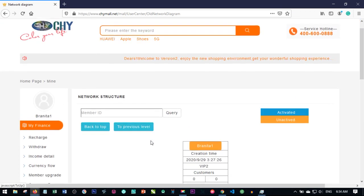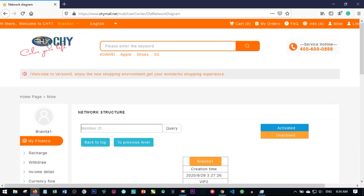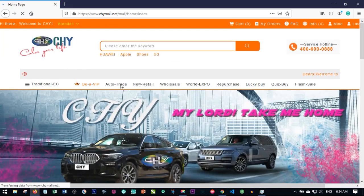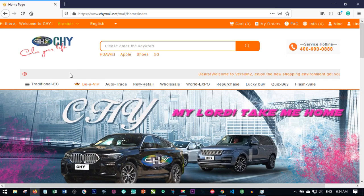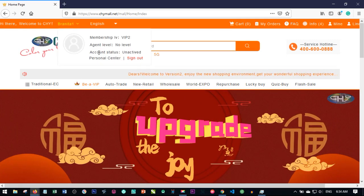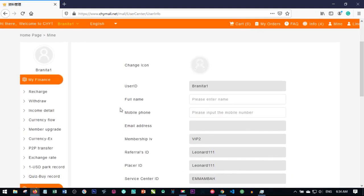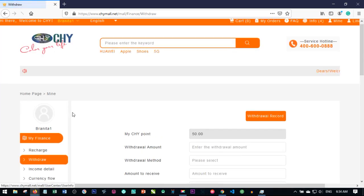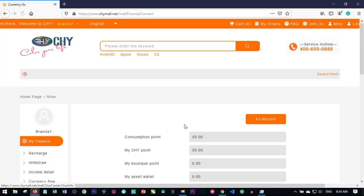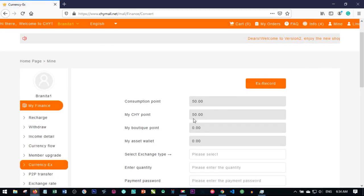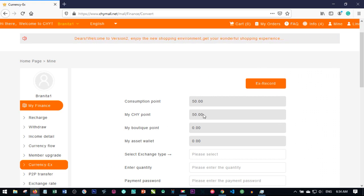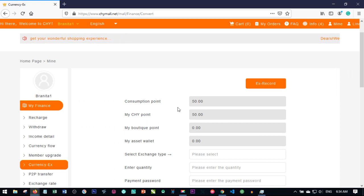This is a VIP2 account, so in order to activate it, I will need to go to be a VIP member. Please know that it's only consumption point you can use to activate a new account. I already sent some consumption point to this account. Before you send it to the person's account, please convert whatever CHY point you have to consumption point at currency exchange.